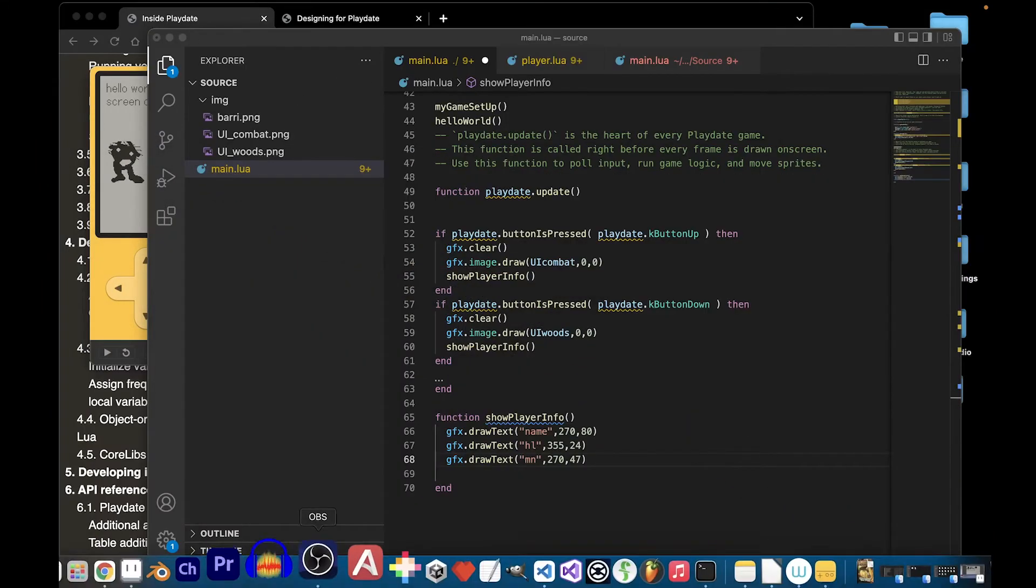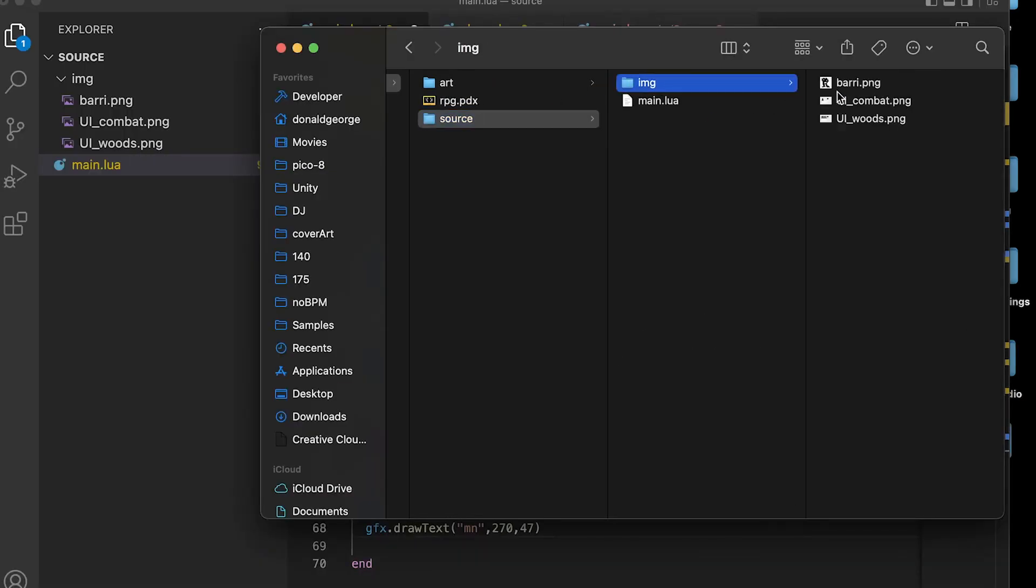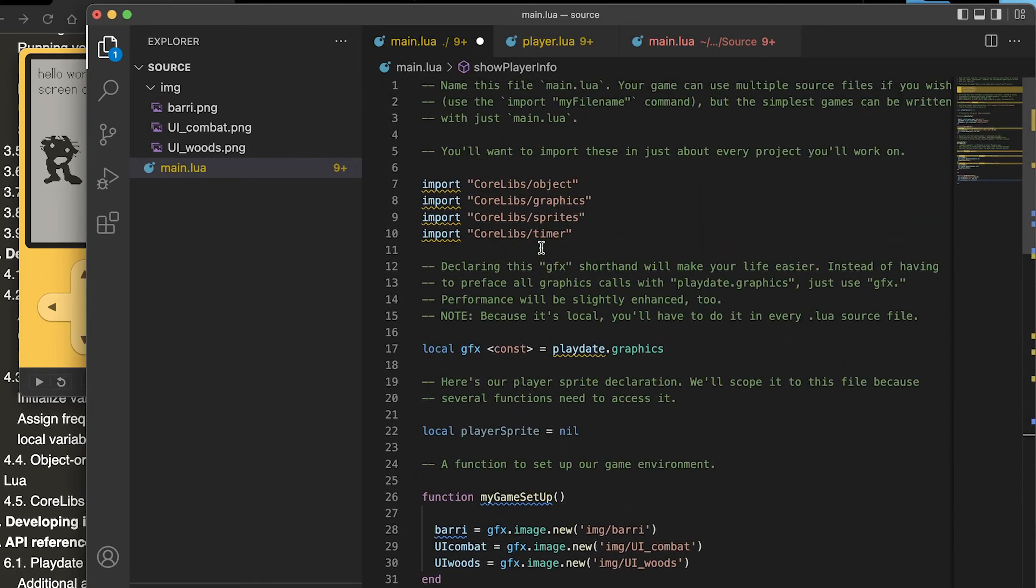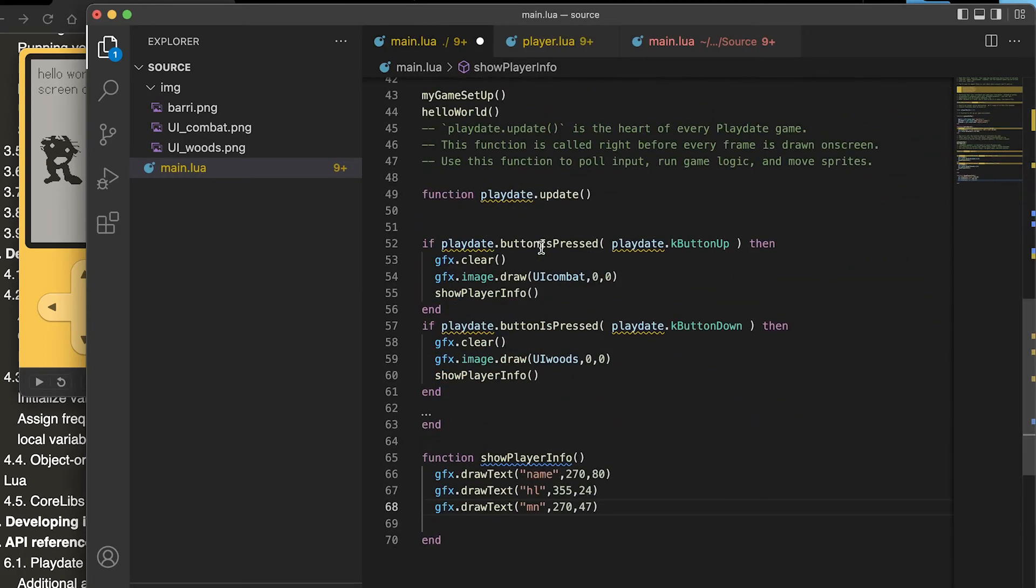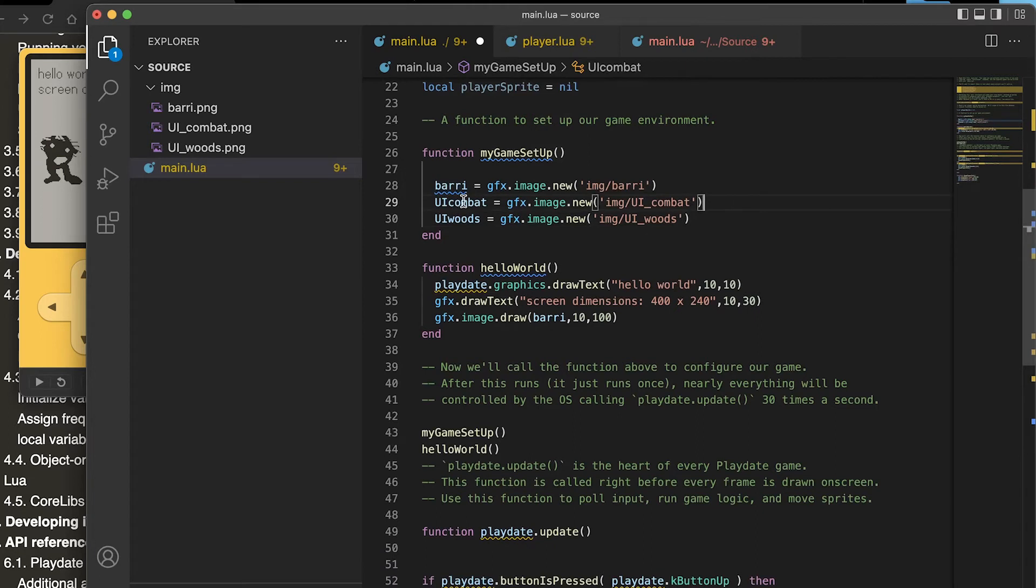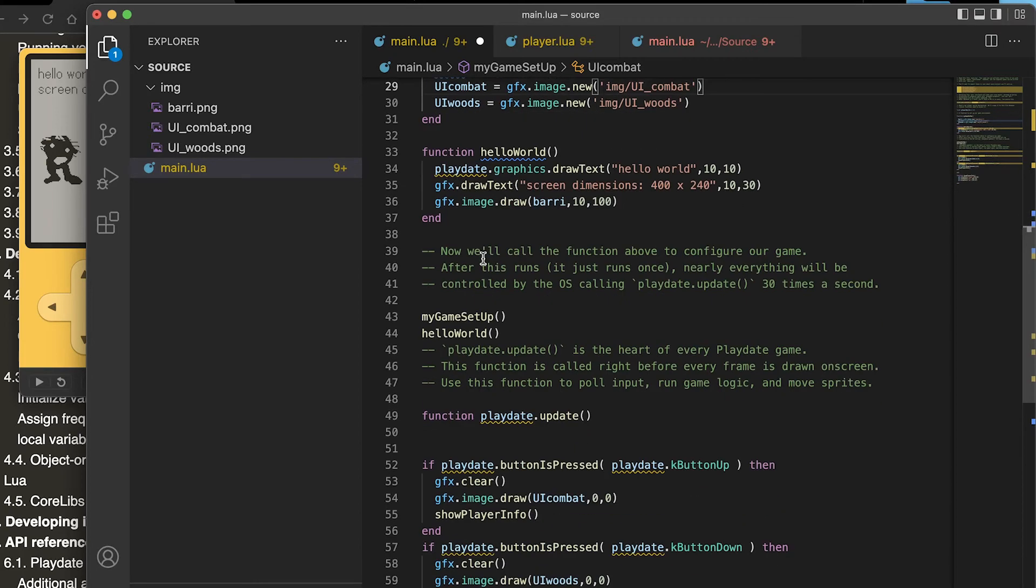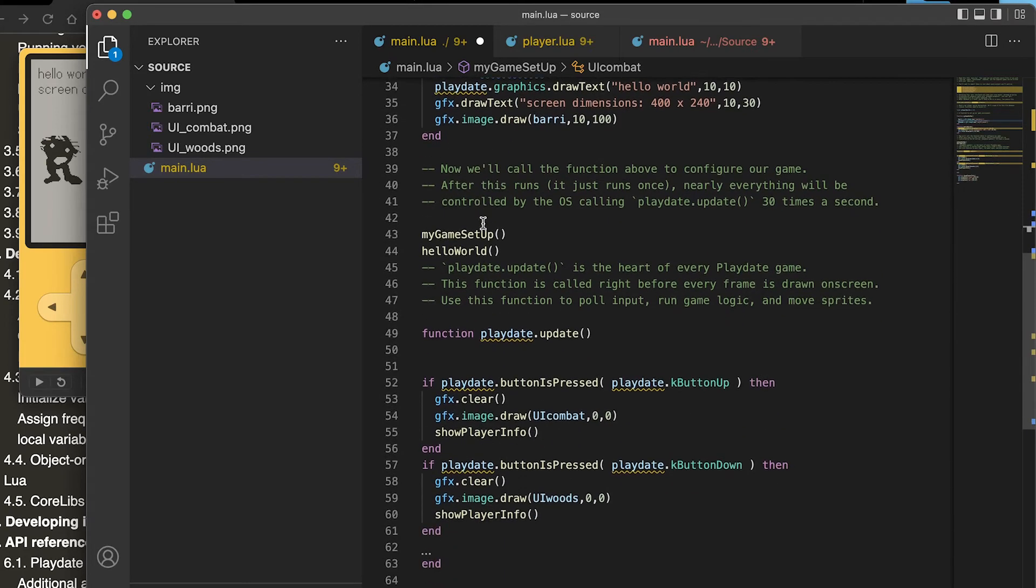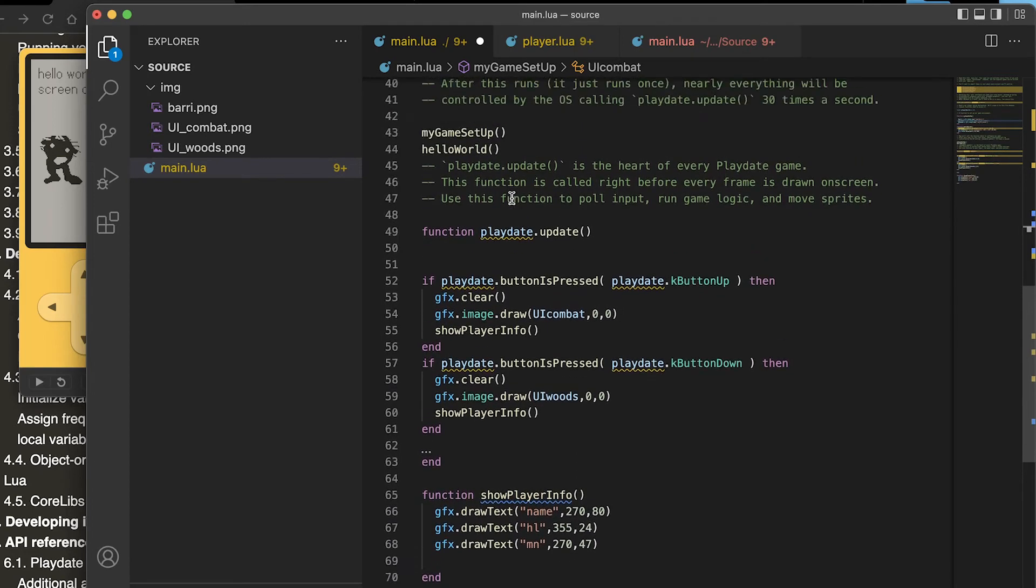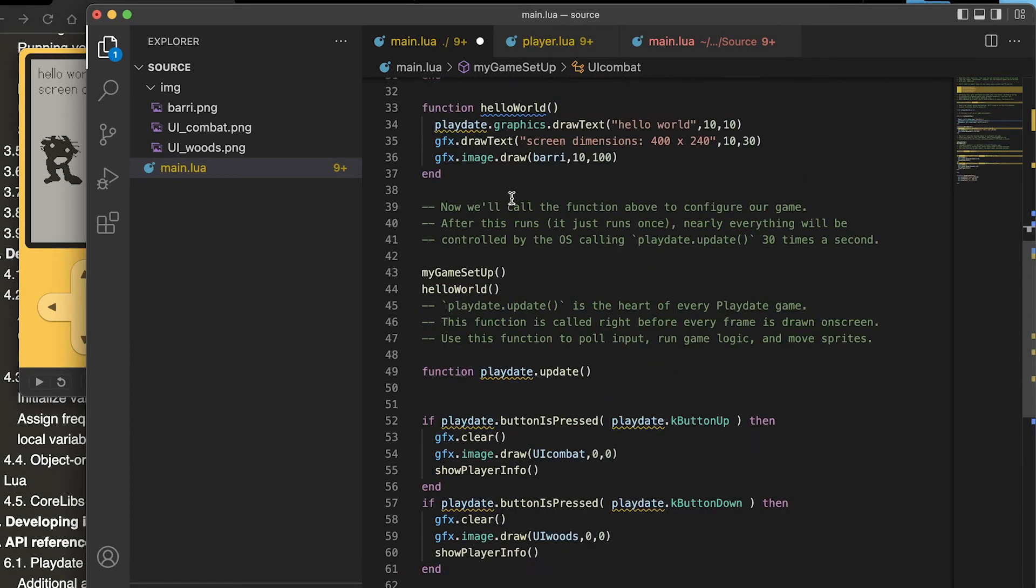Those are located in the image folder with this berry image. This will get a little bit into using the controls. Let's go back to the setup. The myGameSetup also set up the graphics for the ui_combat image and the ui_woods image, so gfx.image.new reference to the image and then you're set up in this variable. This is the hello world we just used.